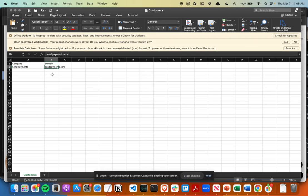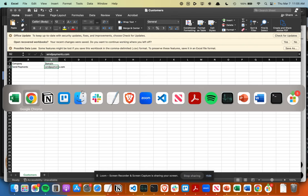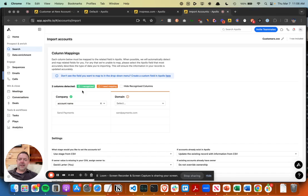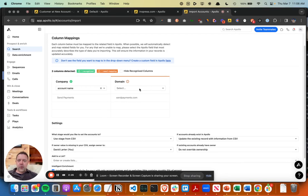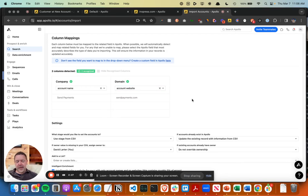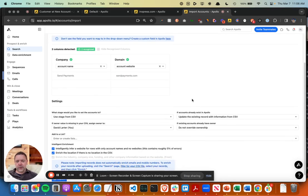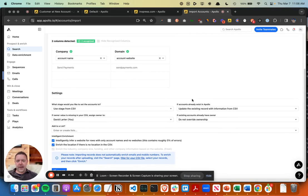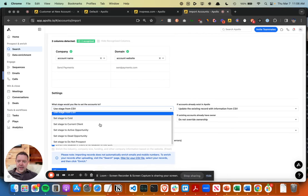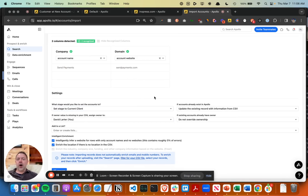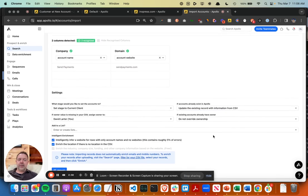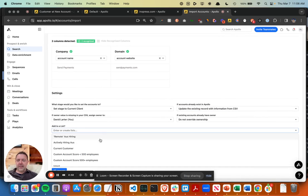It's Send Payments, sendpayments.com as an example here. I'm going to match up these columns so the domain equals to account website. I'm going to set the stage for this one to current client. If we had a hundred companies on this list they'd all get matched to current client. It's going to update the records. I'm also adding this to a list here, current customer.